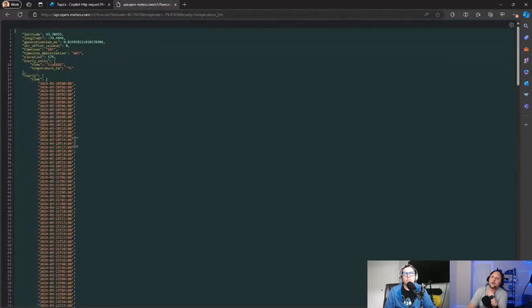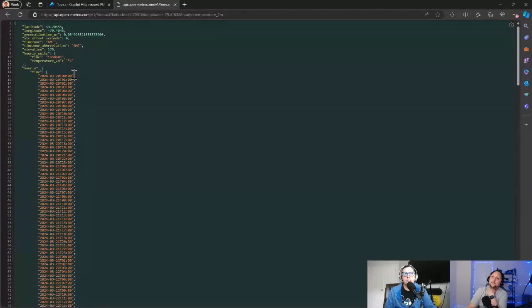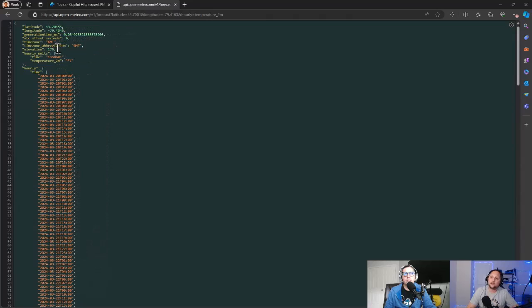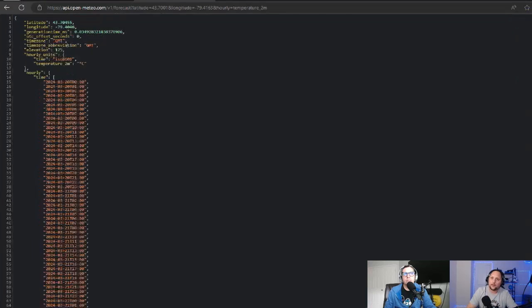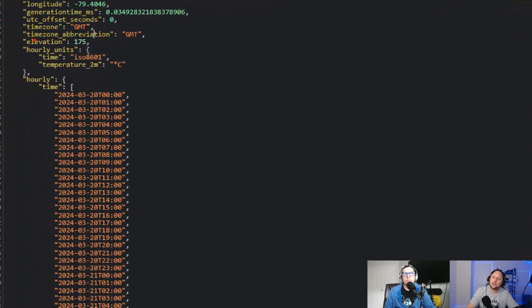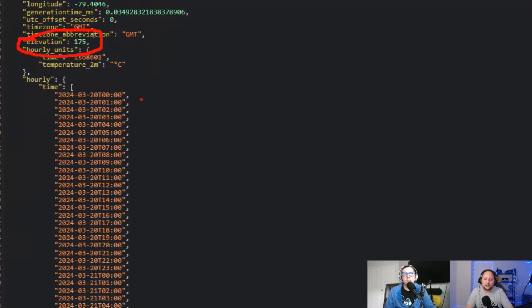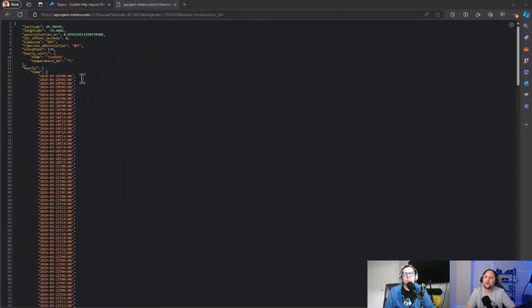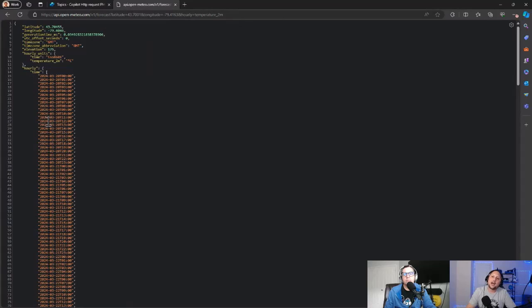If we check that here on the result, as you can see here—sorry, maybe it's too small—the elevation for that particular city is 175. I don't want to waste more time showing you, but you can of course check the time of the day and say, okay, this is now like 12 p.m., so you can check the temperature at 12 p.m. and start showing the information to the user.